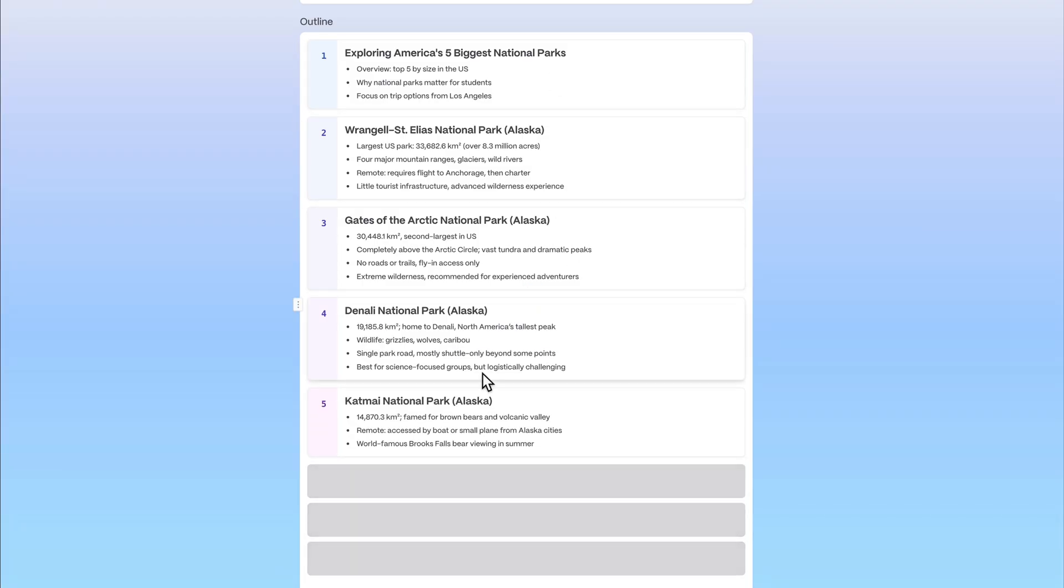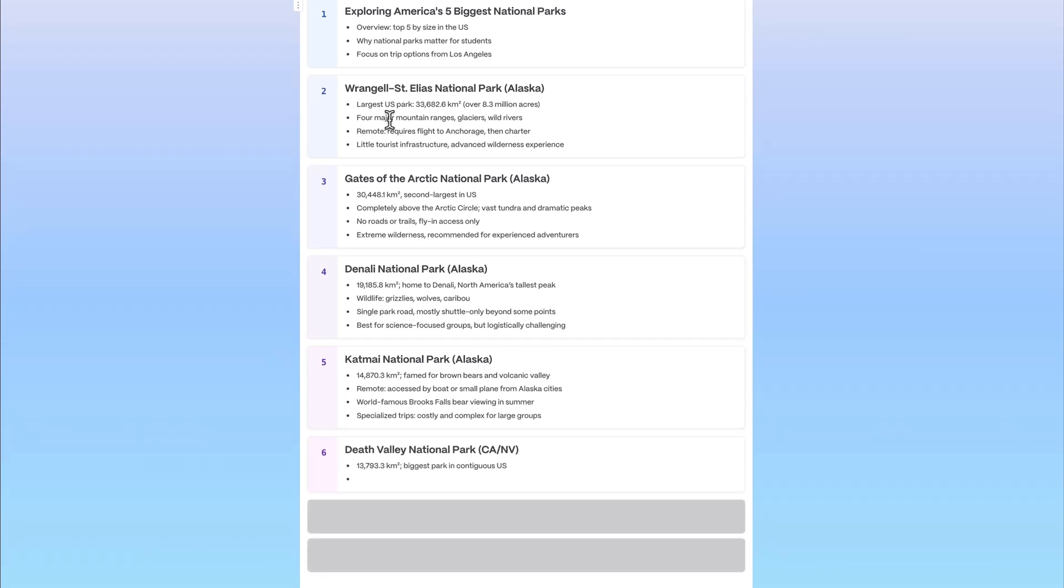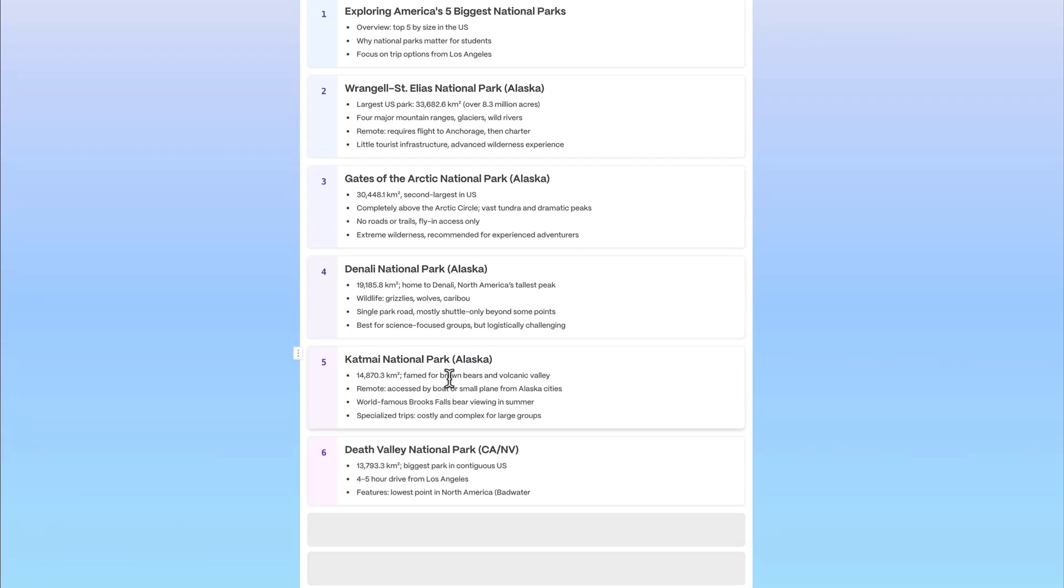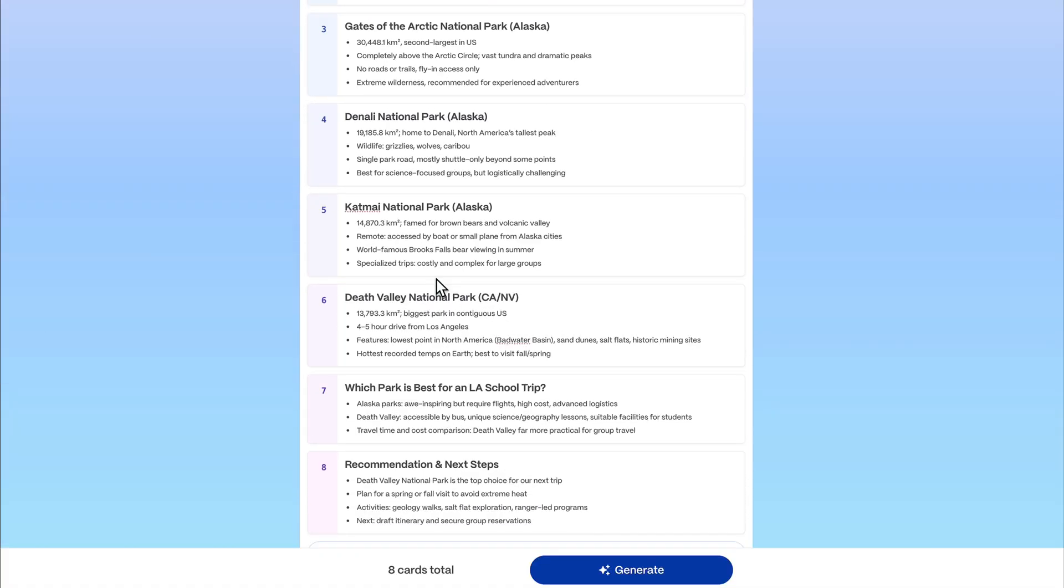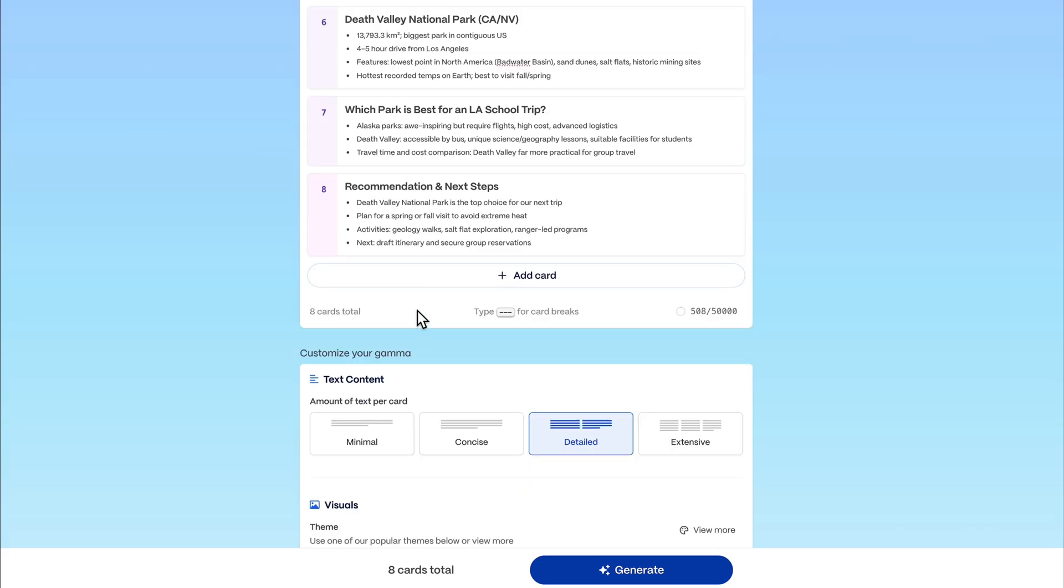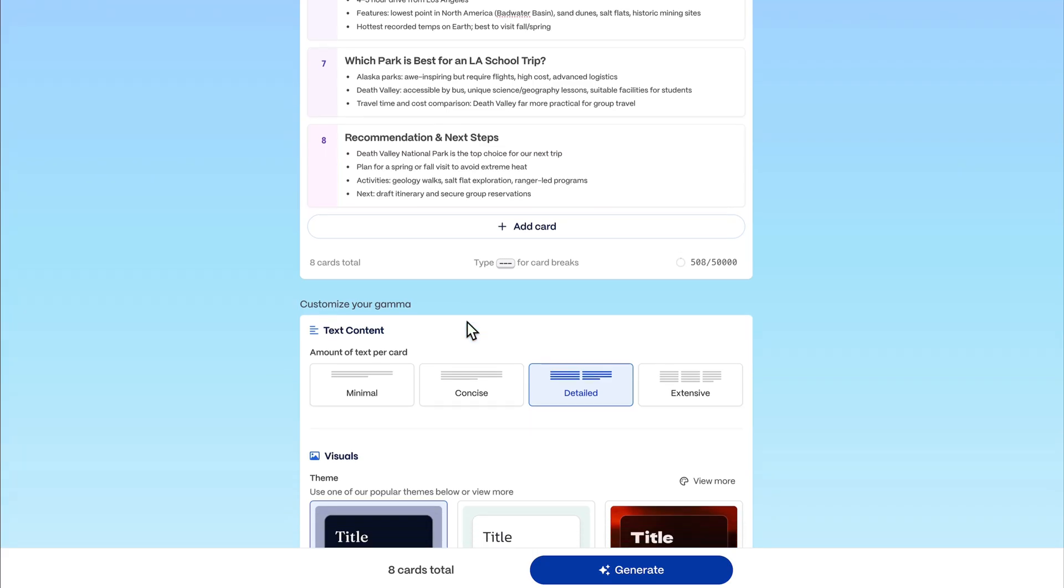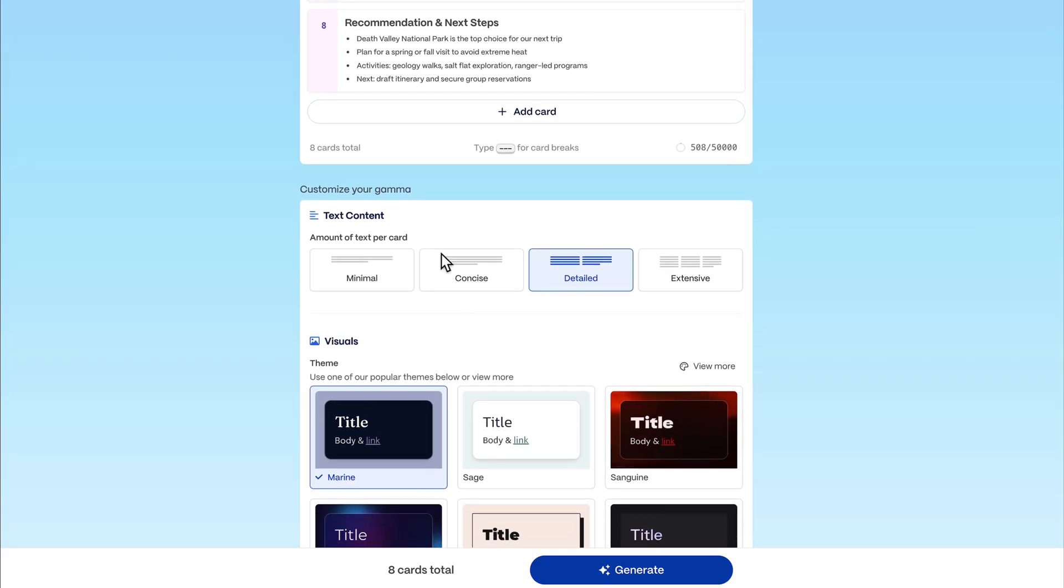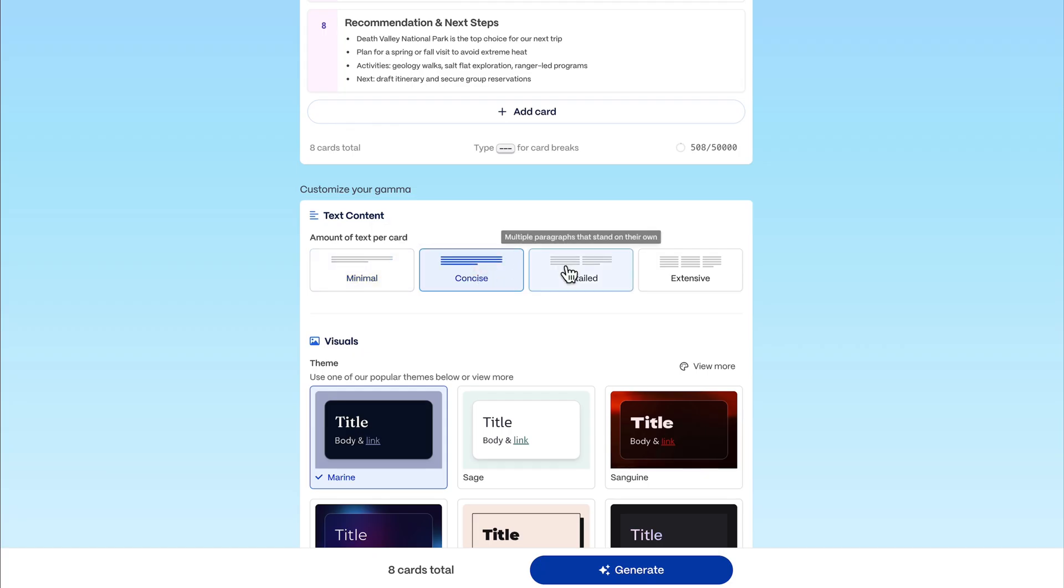You can see it's quite fast. These are all the national parks already. You can change something about it, but I'm always quite happy with the results. If you need another card you can just add it. Don't worry, we can also add these later. Depending on your audience you can choose if you have minimal text style, concise, or very detailed.